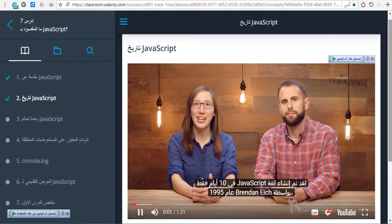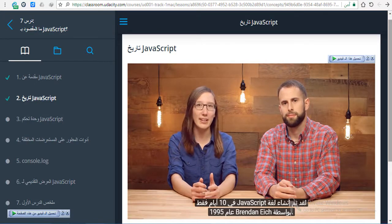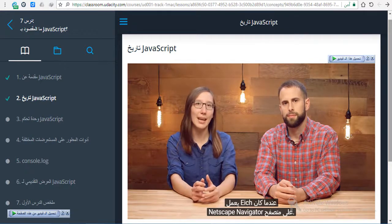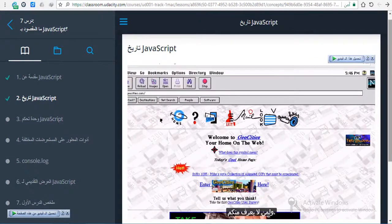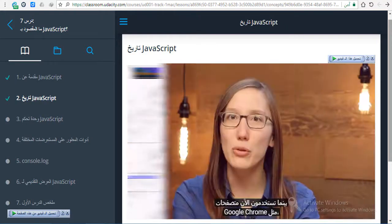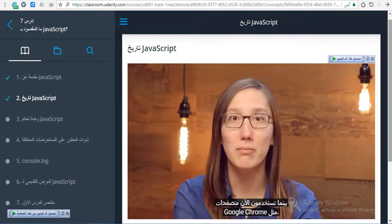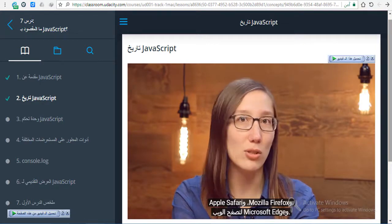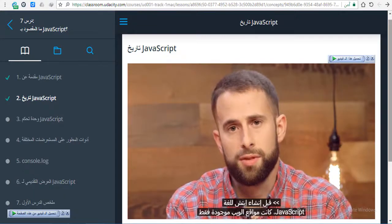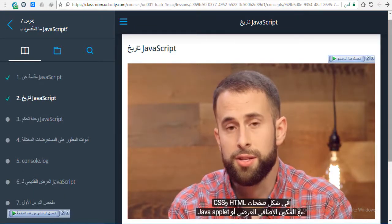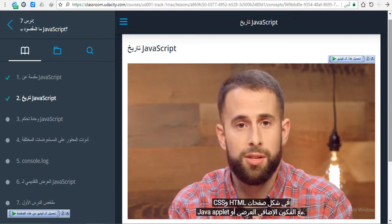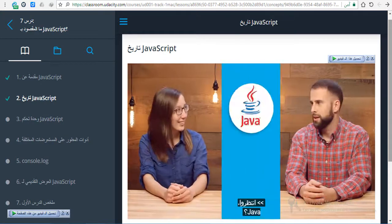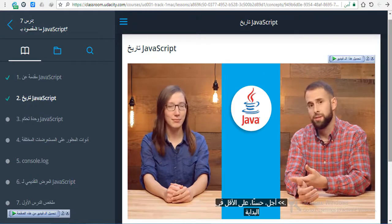JavaScript was created in just 10 days by Brendan Ike back in 1995 while Ike was working on Netscape Navigator. For those who don't know, Netscape Navigator was one of the Internet's first web browsers. Today, you use browsers like Google Chrome, Mozilla Firefox, Apple Safari, and Microsoft Edge to surf the web. Prior to Ike's creation of JavaScript, websites just existed as pages of HTML and CSS with the occasional plug-in or Java applet. Wait, Java? Yes, well, at least at first.